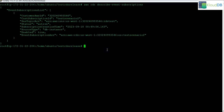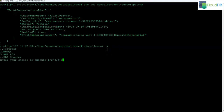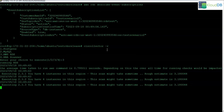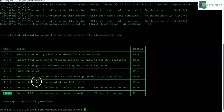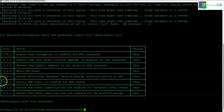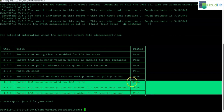Let's run CloudDB Shield. We can see that 4.2, 4.3, and 4.4 are the three SNS checks. Now 4.2 and 4.3 passed, whereas 4.4 is failing because we did not cover security groups in this scenario. But the instance level events are covered, so it's a pass. The SNS topic check is also a pass. That completes scenario 2.